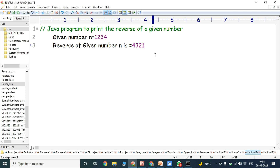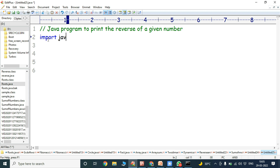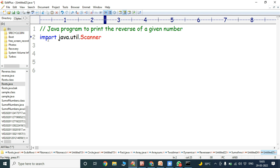So how do we write this program in Java? First, the given number can be read from the keyboard using the Scanner class. The Scanner class is used for reading input from the keyboard. For that purpose we have to use an import statement to import the util package, and from that util package we import the Scanner class.